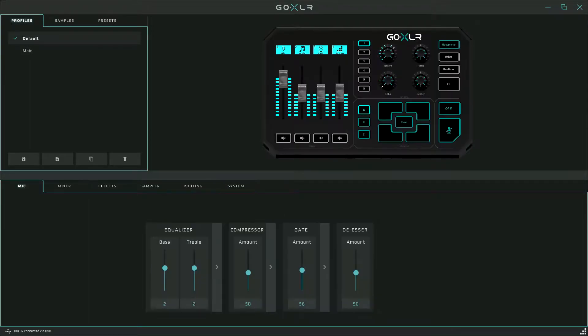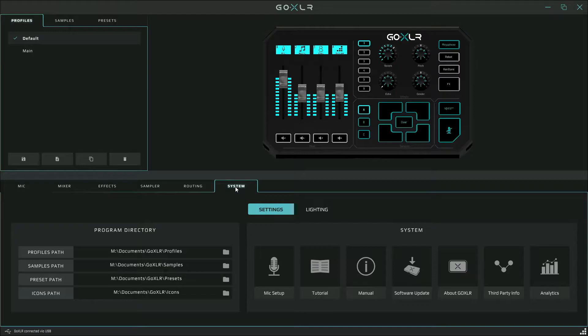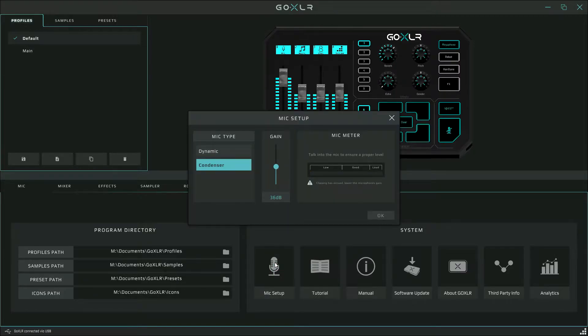So once you get your GoXLR plugged in, get your mic plugged in and get it set up and installed on your computer, the first thing you're going to want to do is get your mic working. For this you'll go into the system tab in the GoXLR software and click on mic setup. If you have a condenser mic, selecting the condenser setting will enable the phantom power required to run the mic. If you have a dynamic mic, select dynamic.